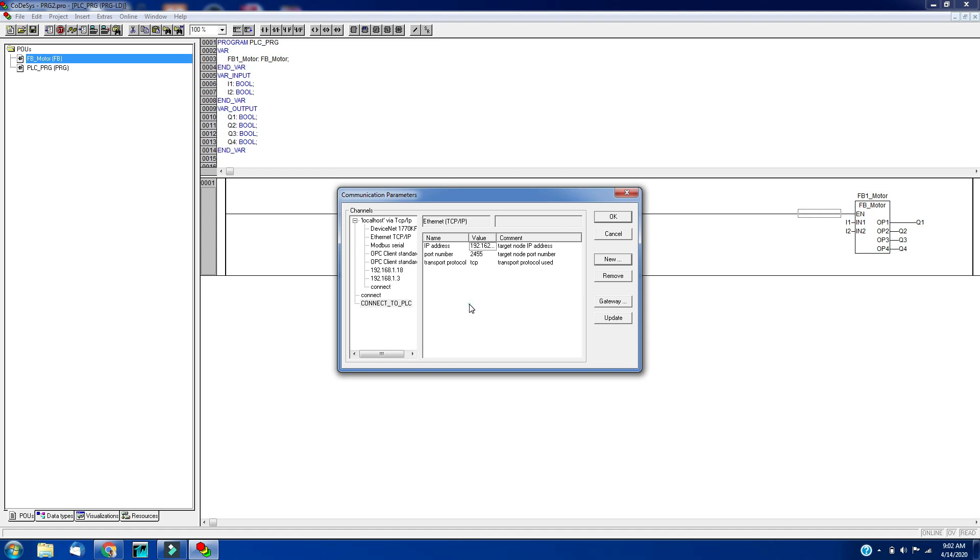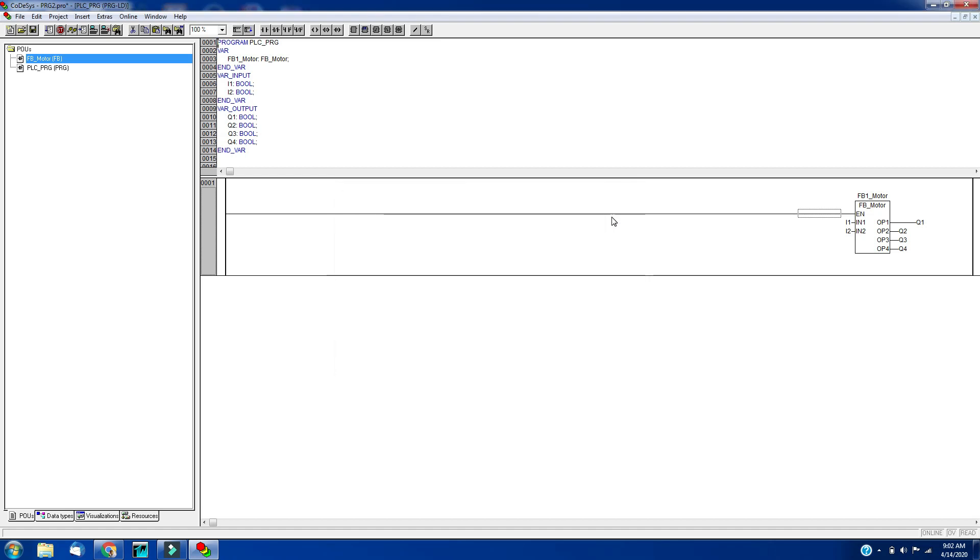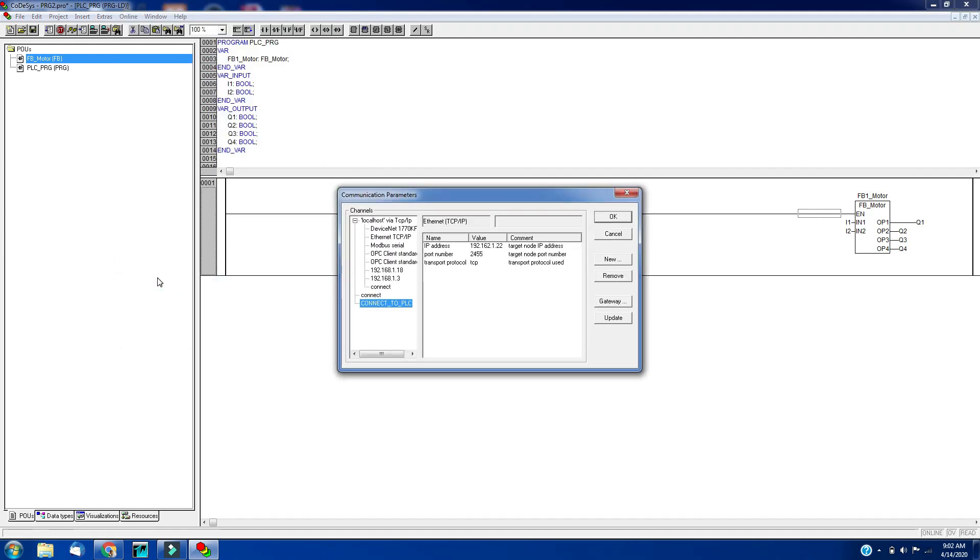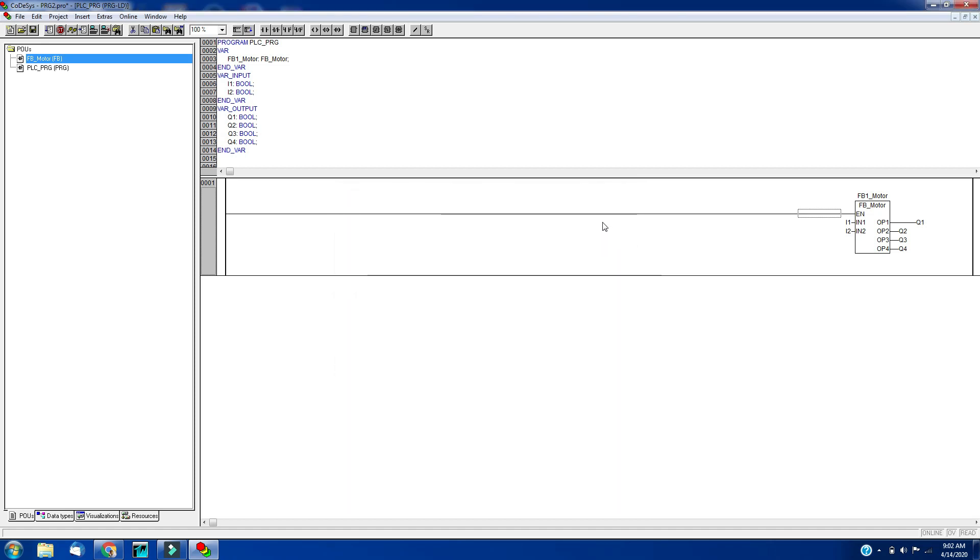Click here and click on OK. That's it. Then while communicating to PLC, make sure that this connect to PLC option is selected. Thank you.